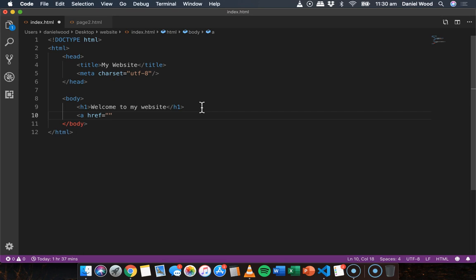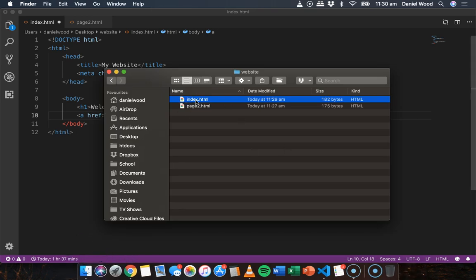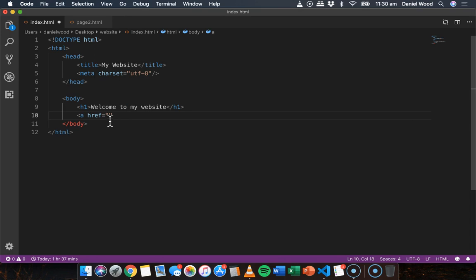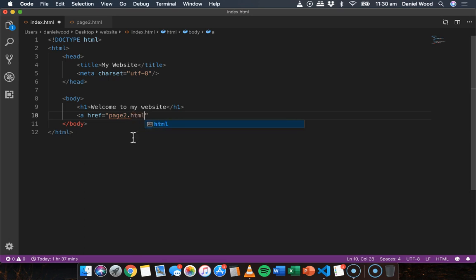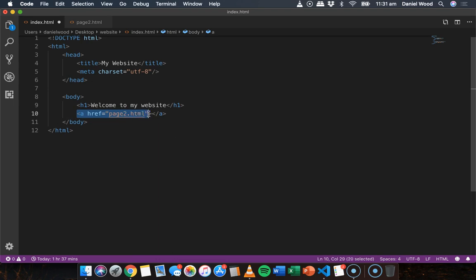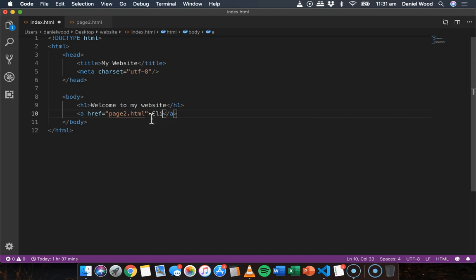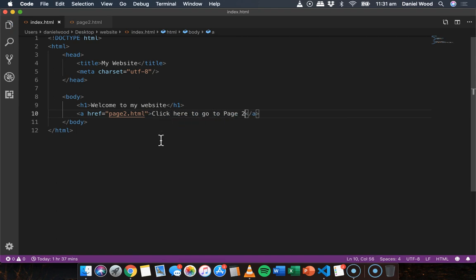We write href equals and then in quotation marks we specify the location or path to the file we want to link to. That file is page2.html. Both pages are in the same folder, so we only need to specify the file name. We write page2.html — make sure to include the .html extension. Then we close the opening tag bracket.